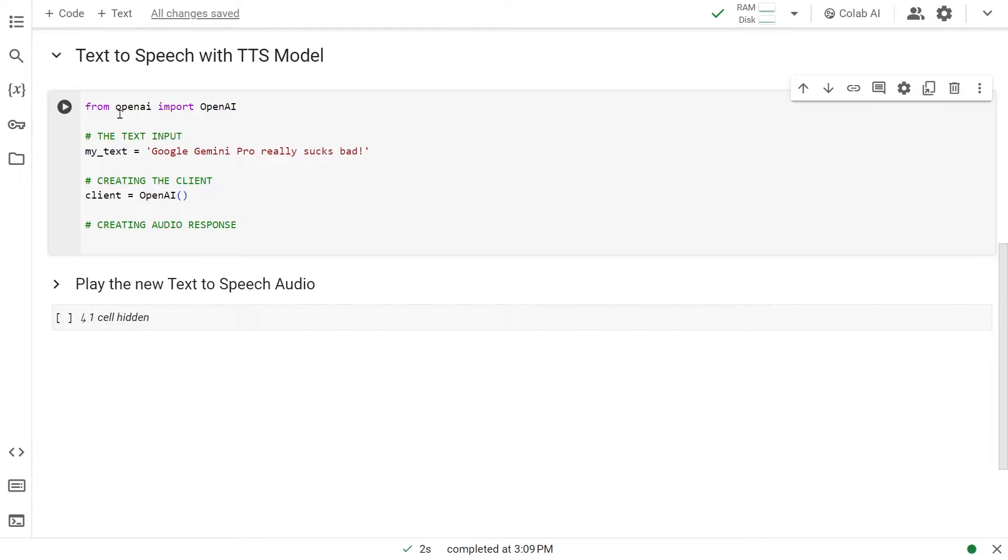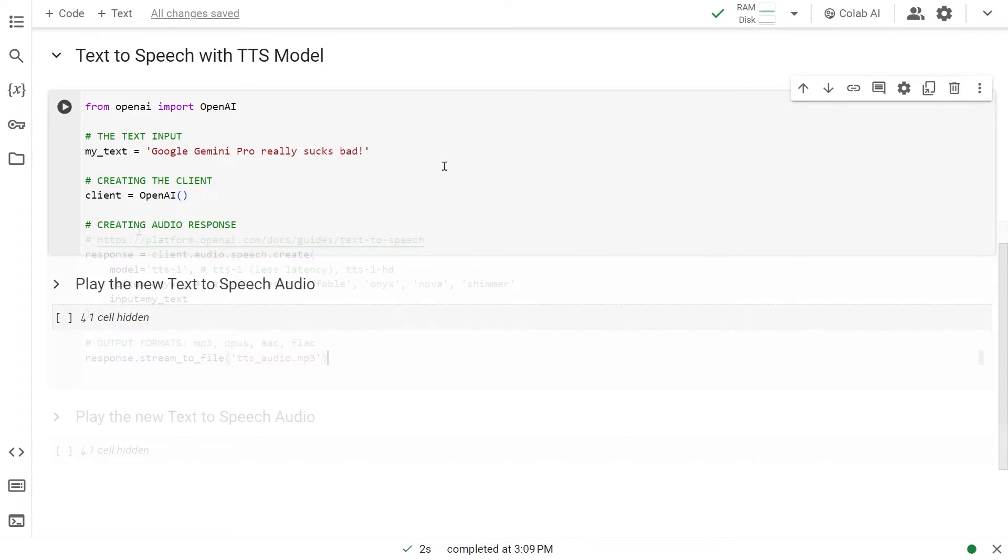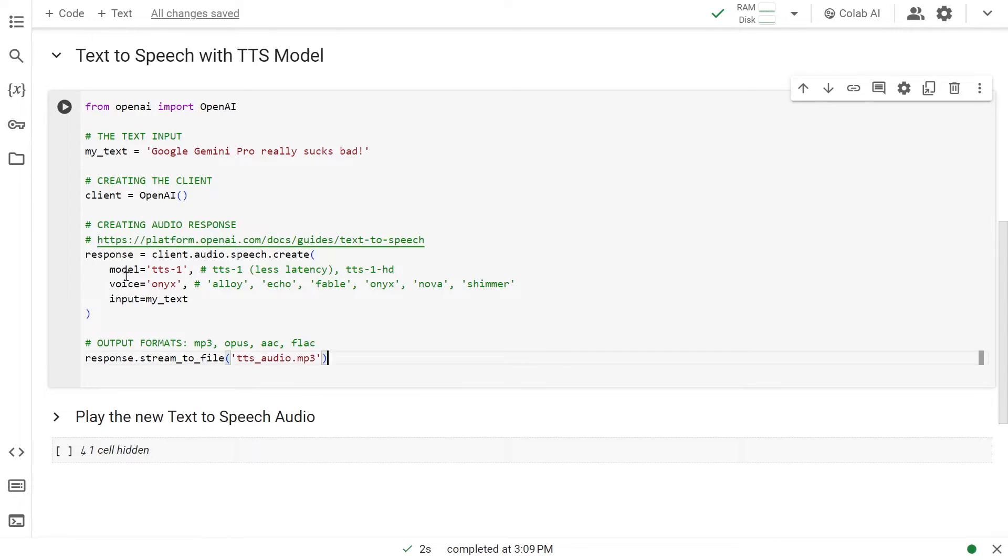This time we have our usual setup, and one extra thing is this text right here: Google Gemini Pro really sucks bad. This is the text we're going to turn into speech-based audio. This time we're using client.audio.speech.create. As the model, instead of Whisper, we're using TTS-1.